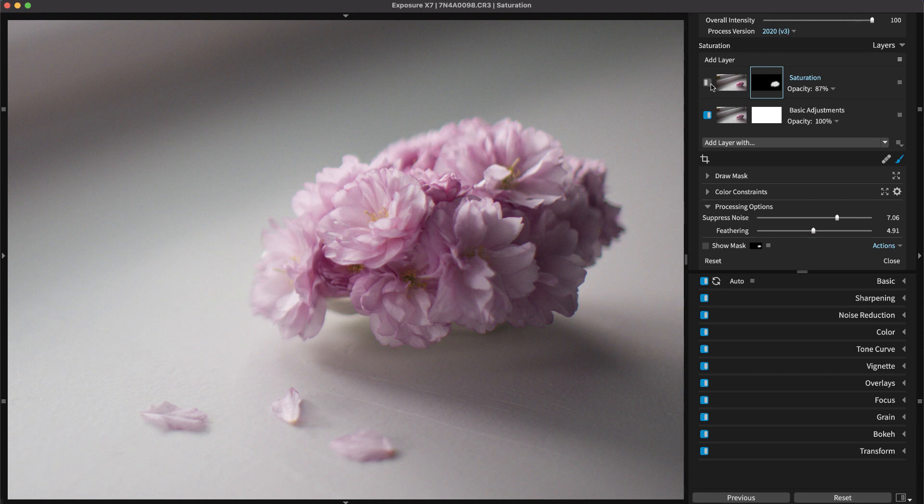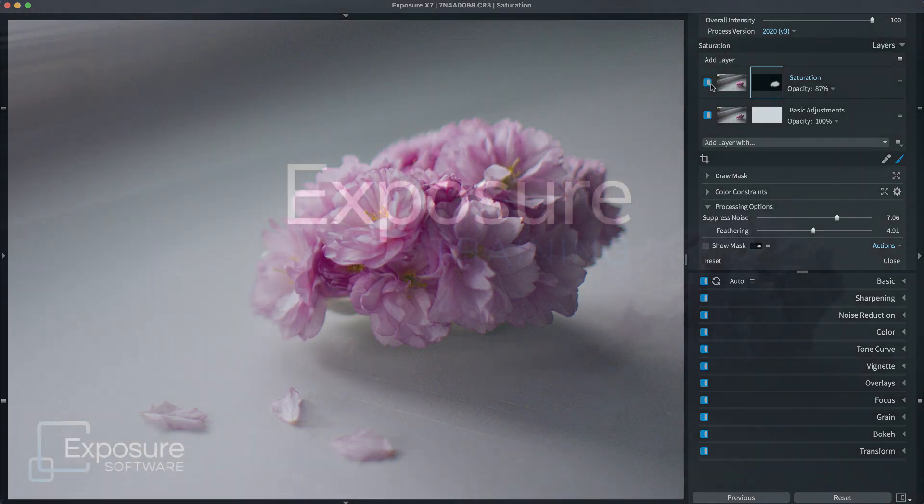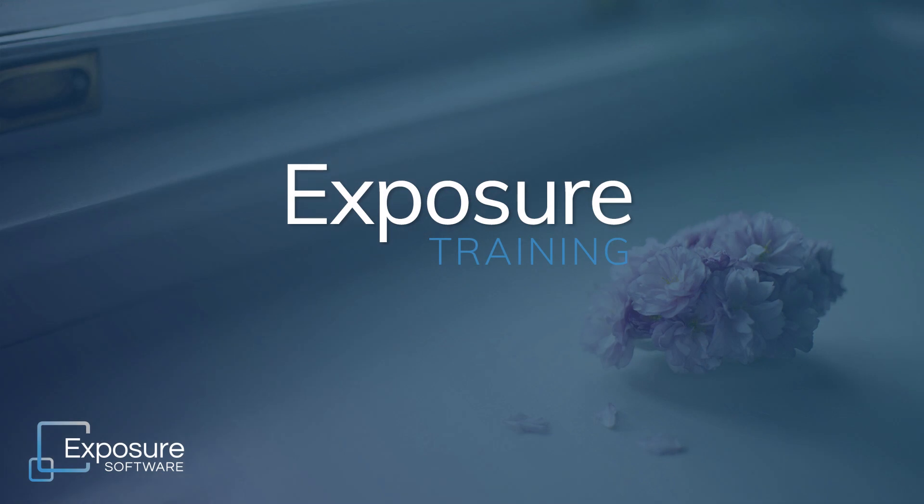As you can see, making local adjustments in Exposure gives you total creative control over your images. And that concludes this tutorial. For more information about Exposure or to download the free trial, visit our website, Exposure.Software. Subscribe to our channel on YouTube for the latest updates about all our new video content.